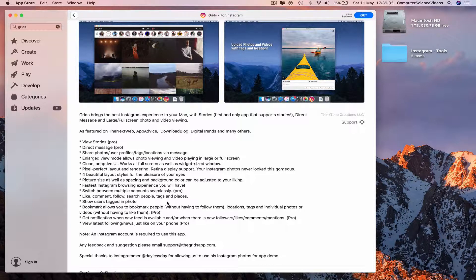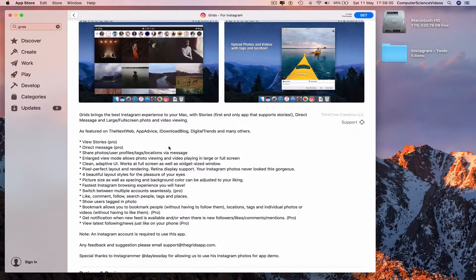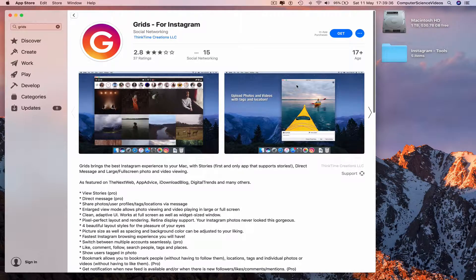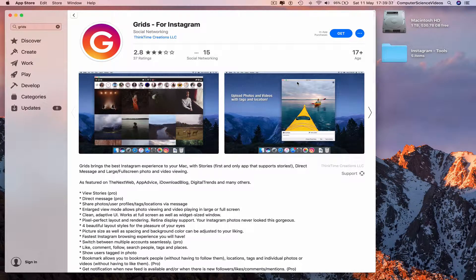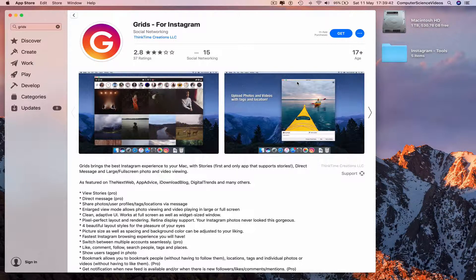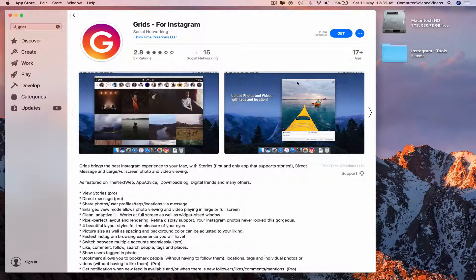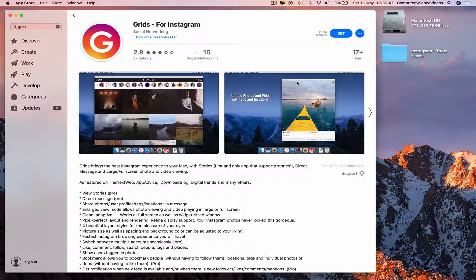bringing the mobile phone experience onto desktop, which is why I just had to download Grids for Instagram on my MacBook Pro. That's it for this video. I'll see you guys in my next tutorial. Thanks for now.